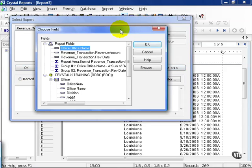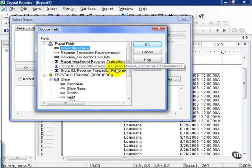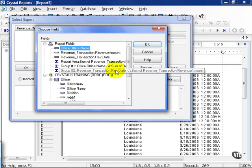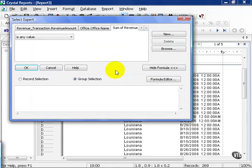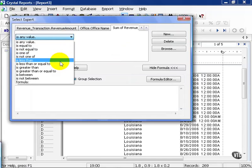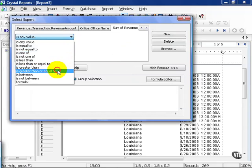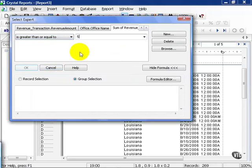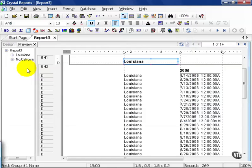We go ahead and click New. And notice we're going to go down to the Group 2 Revenue Transaction, Sum of Revenue Amount, and select it. And in this case, we say it had to be greater than or equal to 500 and press OK.